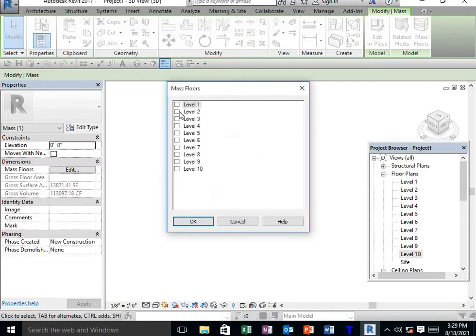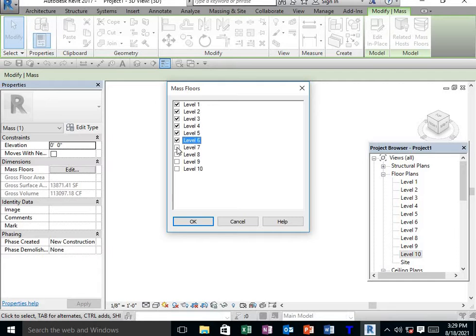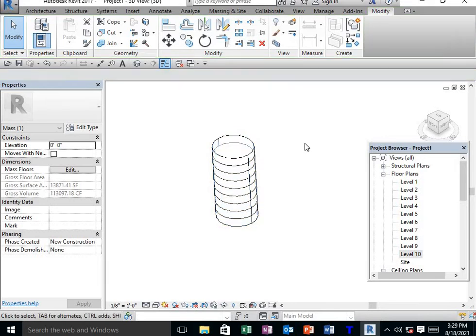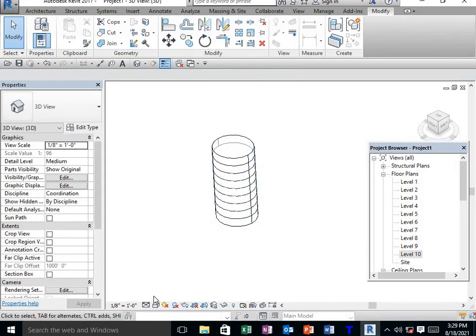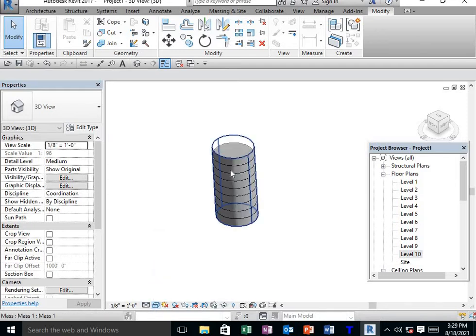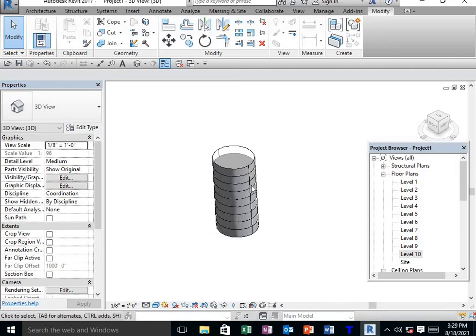After creating the model, we need to create floors. Select the model and go to mass floor, select all the levels as mass floor. This model will be created as a 2D wireframe. I need shaded view, so switch to shaded view.